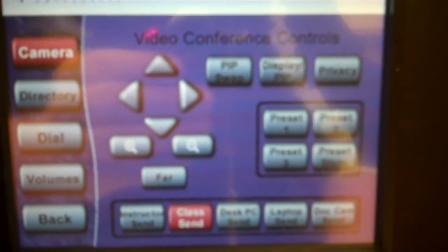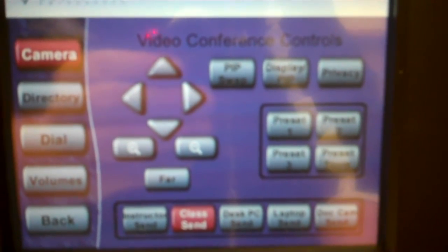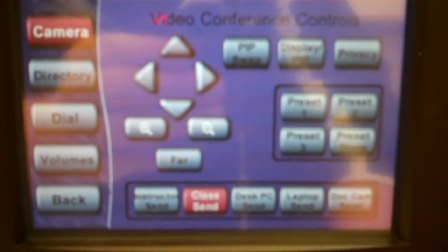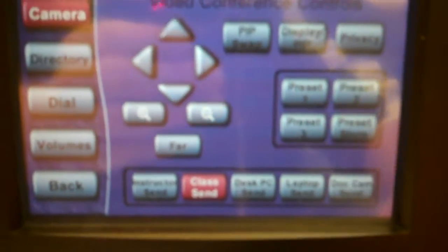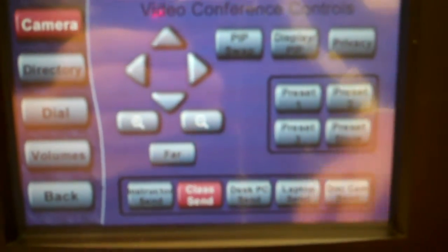It has desk PC, laptop, and document camera send. So if you have those up and you have them selected, it'll send that to the conference. And then it has different picture in picture options.